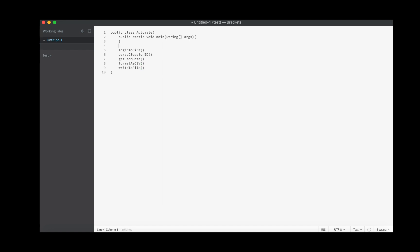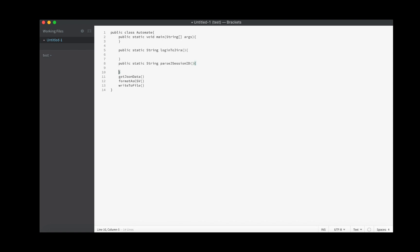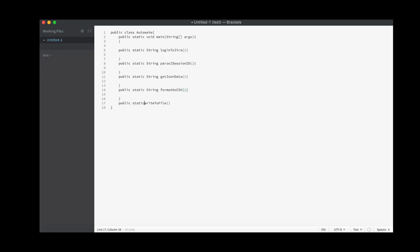Those are the five basic things we need to do, and we can turn them all into function declarations. The login response will return a string. Then we'll parse out that string — the J session ID will also be a string that comes back from that function. The get JSON data function returns a string as well, since JSON is just string data. Formatting it as CSV also returns a string in a different format. And finally, writing to file returns a value for success or failure.